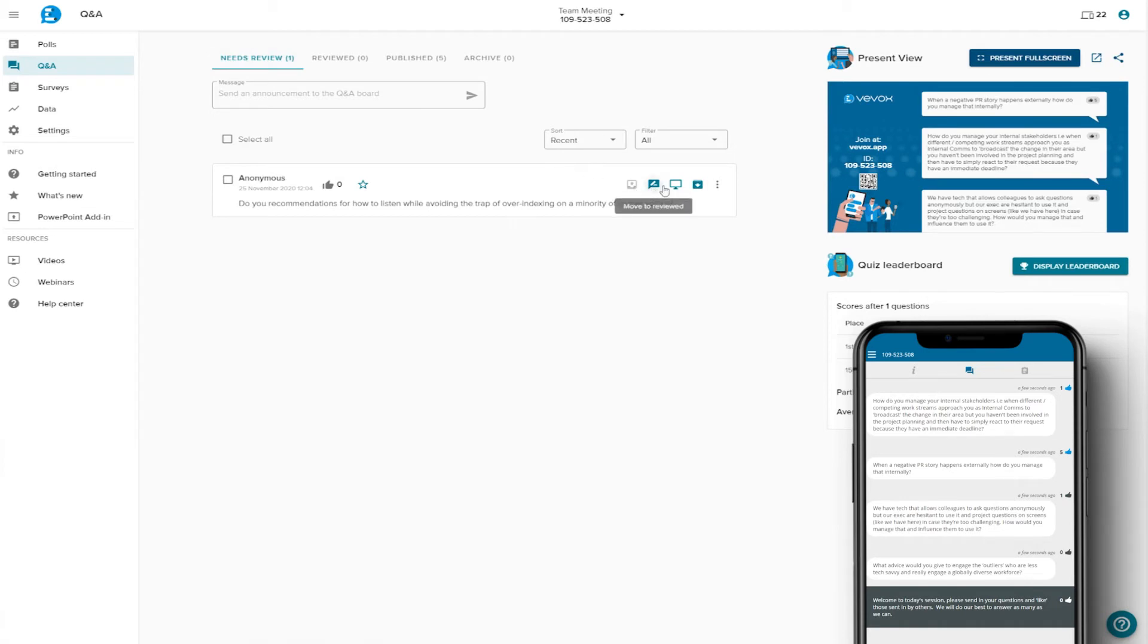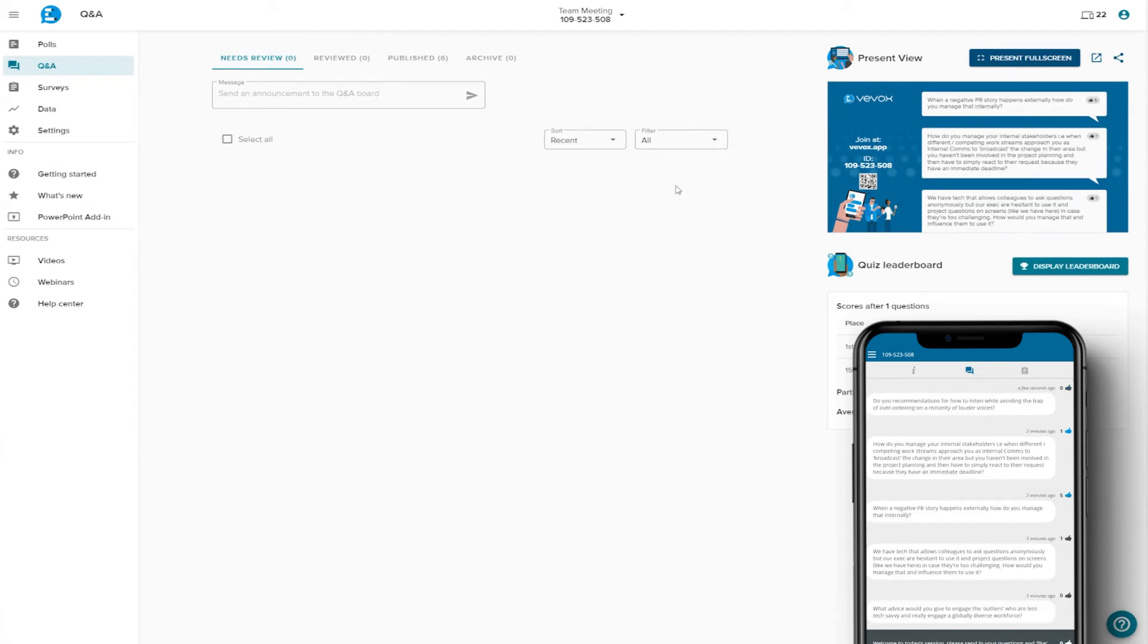A nice tip here is that you can log into your dashboard simultaneously on more than one device, allowing you to hand responsibility to another person, to moderate from their laptop or tablet.